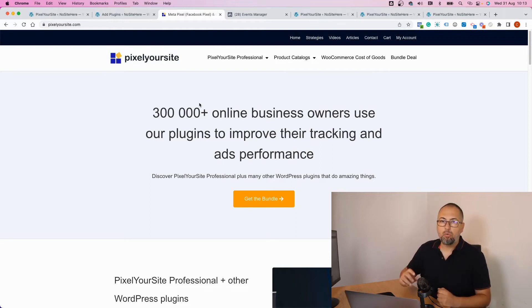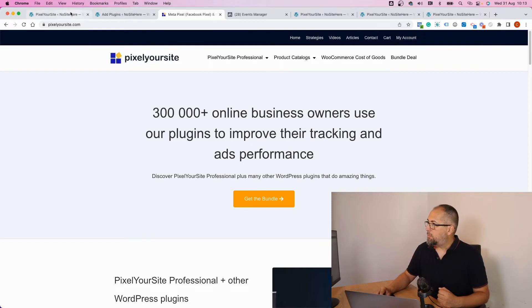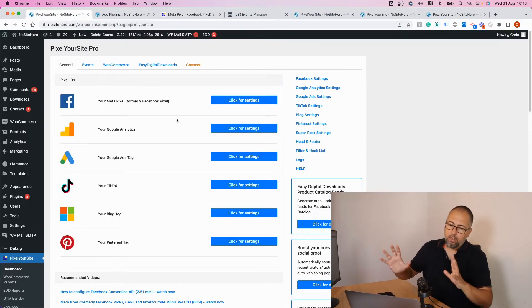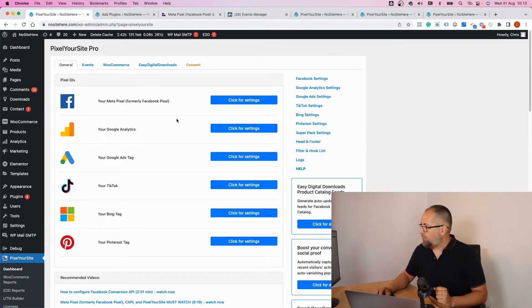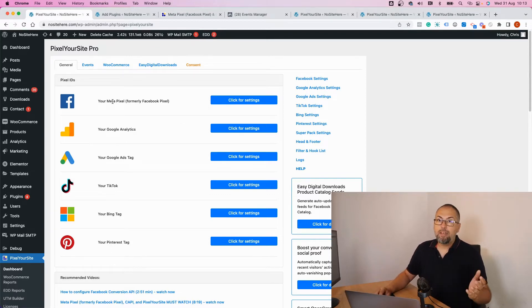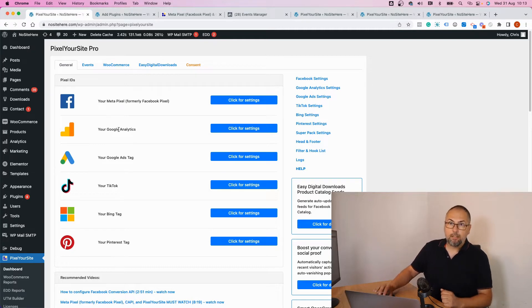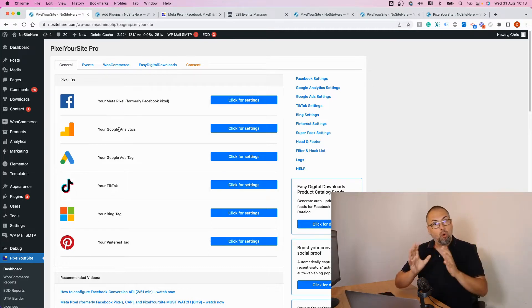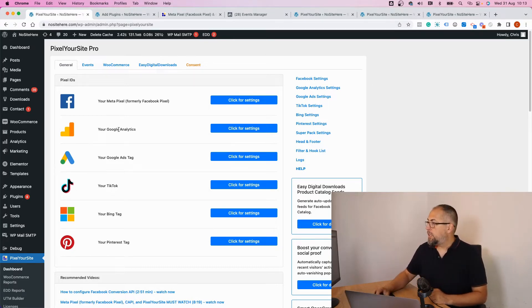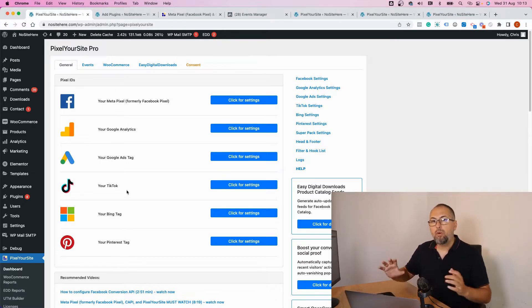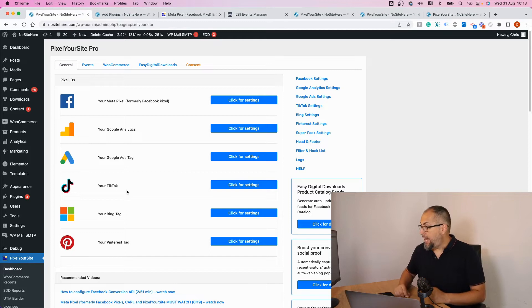After you install the plugin, you'll get something like this. You can configure your Meta pixel with Conversion API support, Google Analytics with GA4 support, Google Ads tag, TikTok with a dedicated paid add-on, Bing